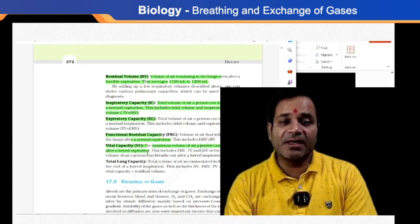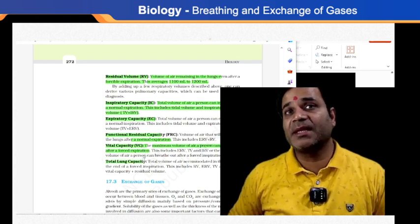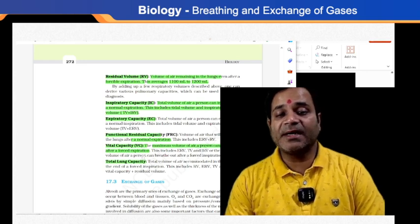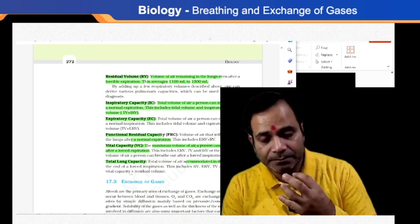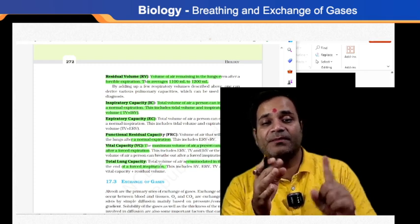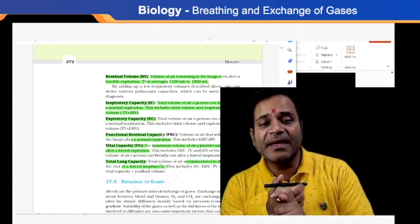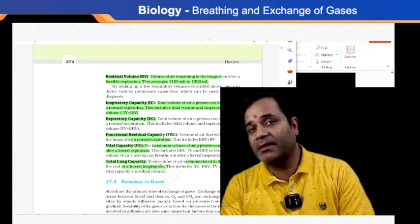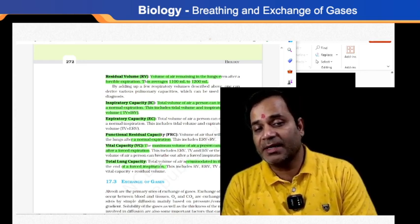Total lung capacity is the total volume of air accommodated in the lungs at the end of a forced inspiration. It includes residual volume, expiratory reserve volume, tidal volume, and IRV — or vital capacity along with residual volume. These are all very important points to note.